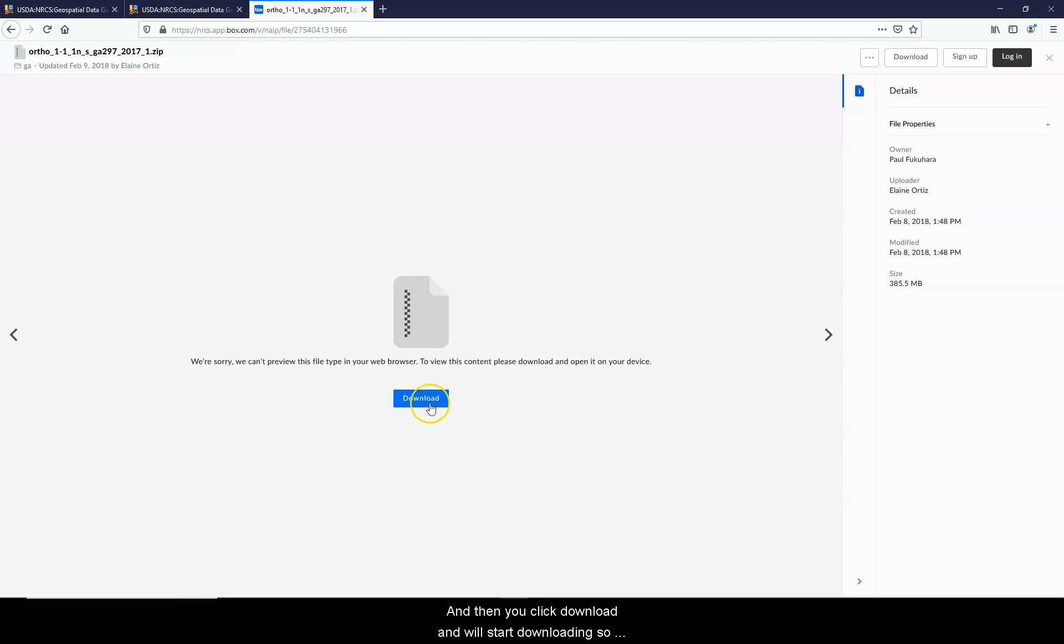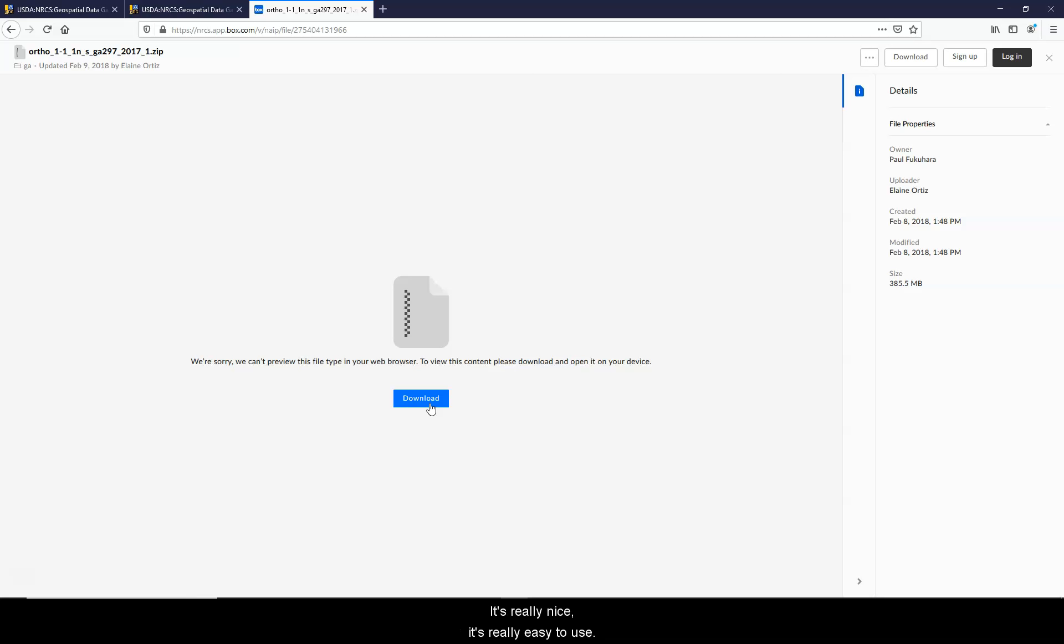And then you can click Download and it'll start downloading. So this is a pretty direct route to get your NAIP photography. It's really nice and easy to use.